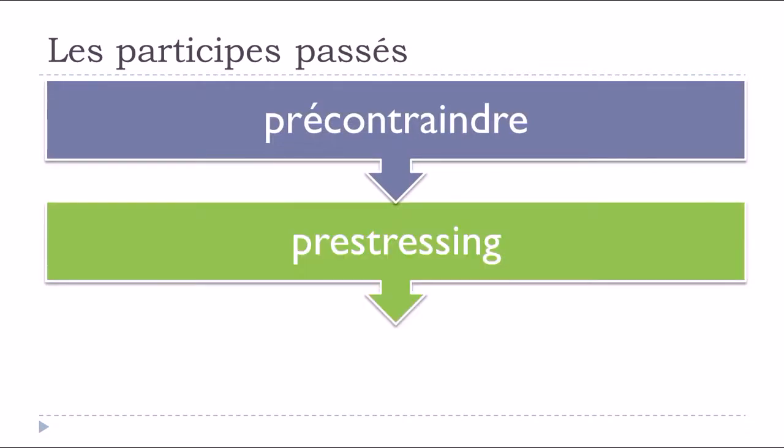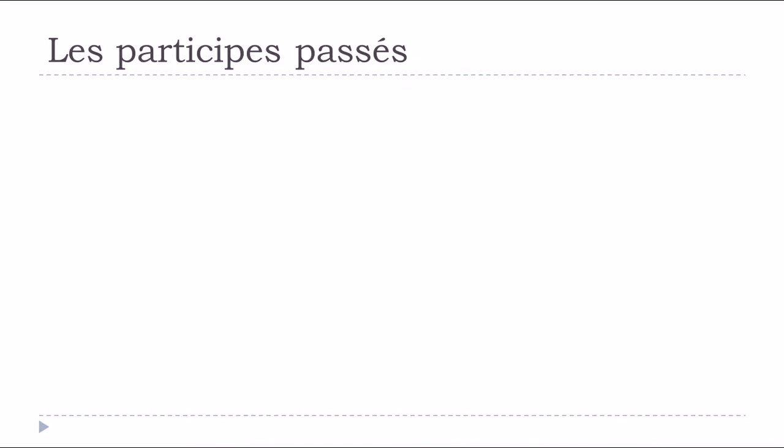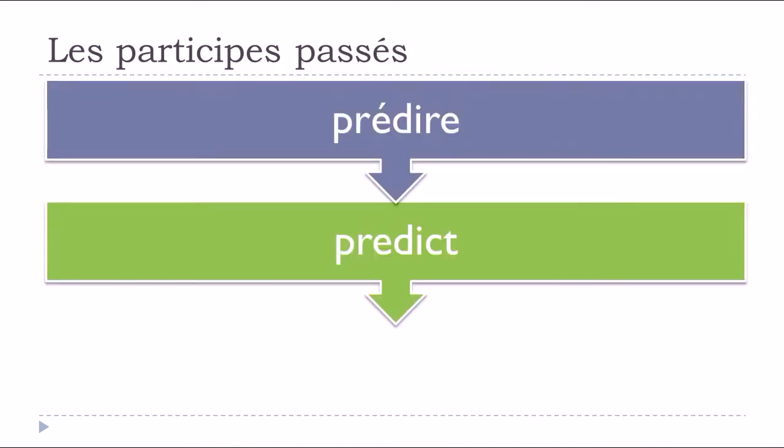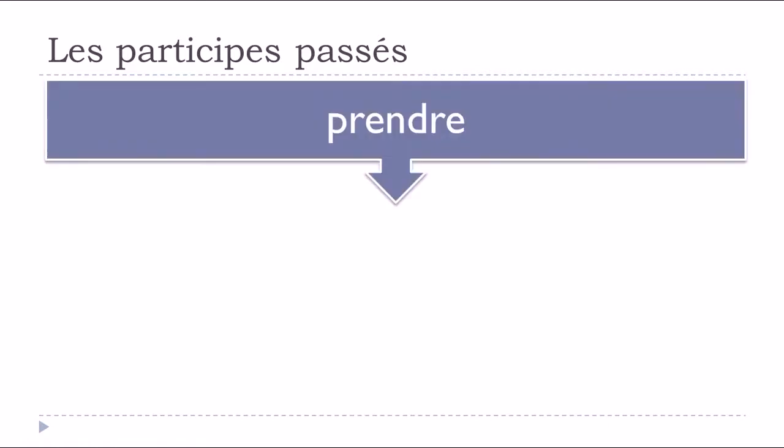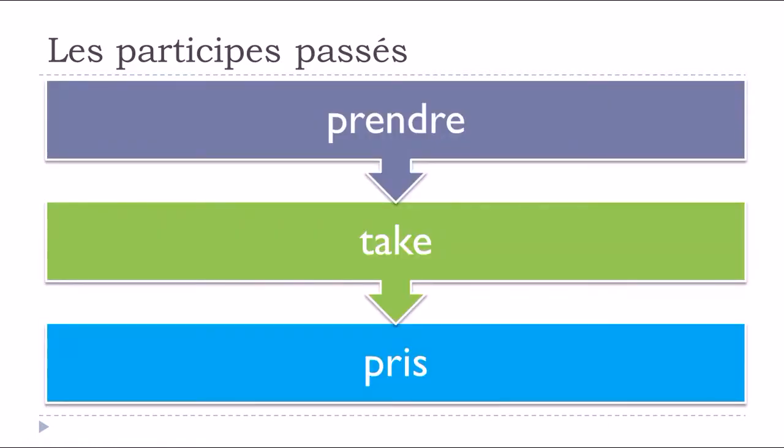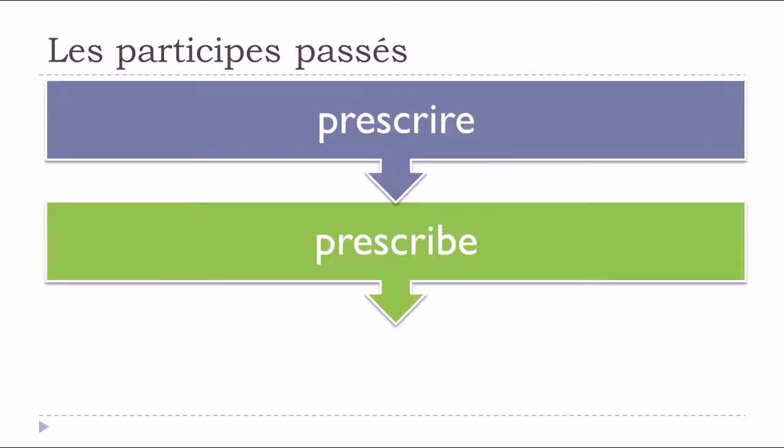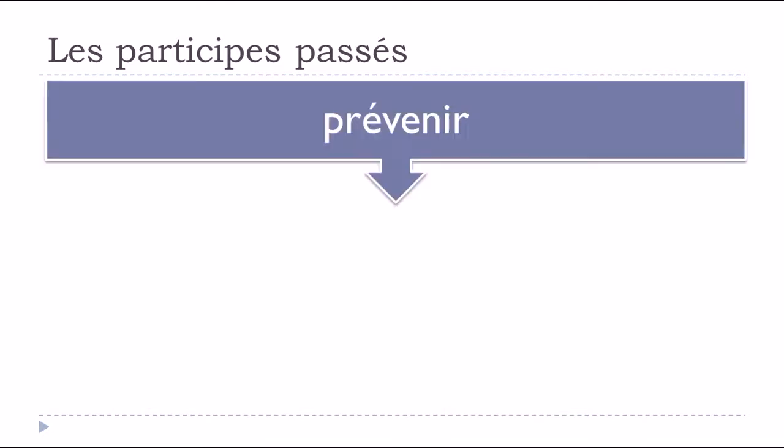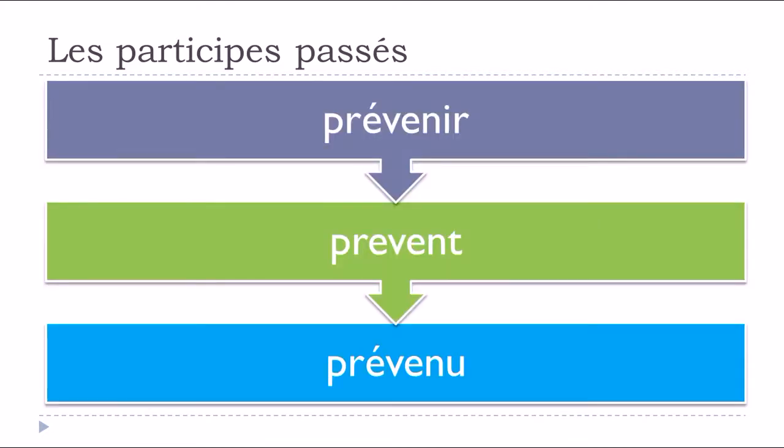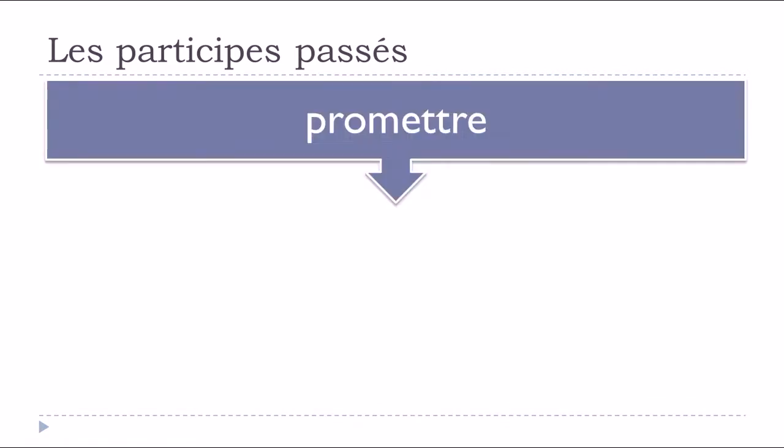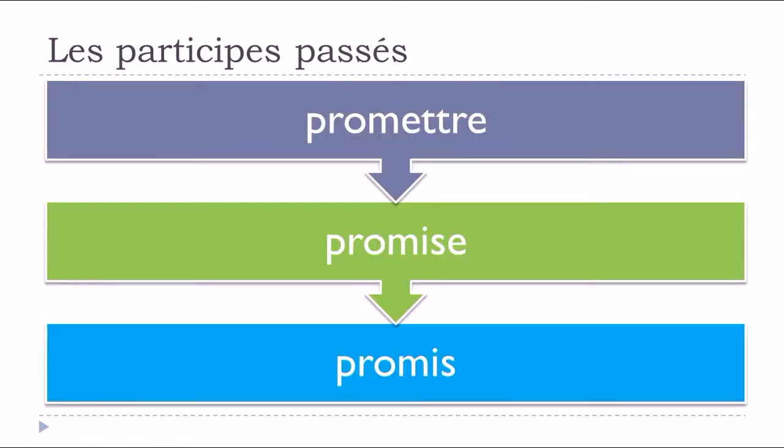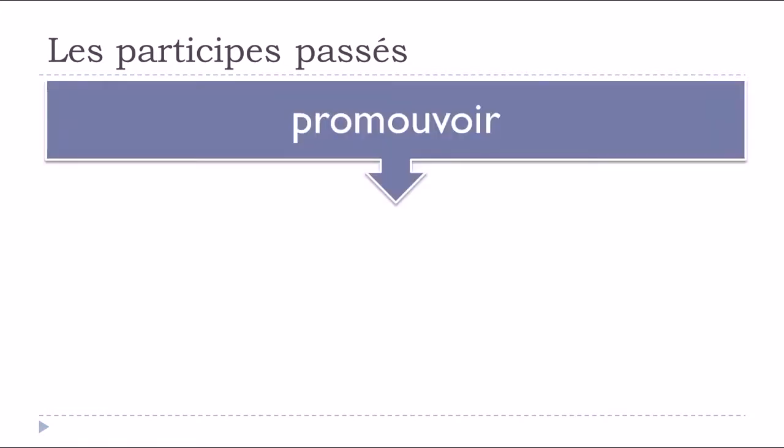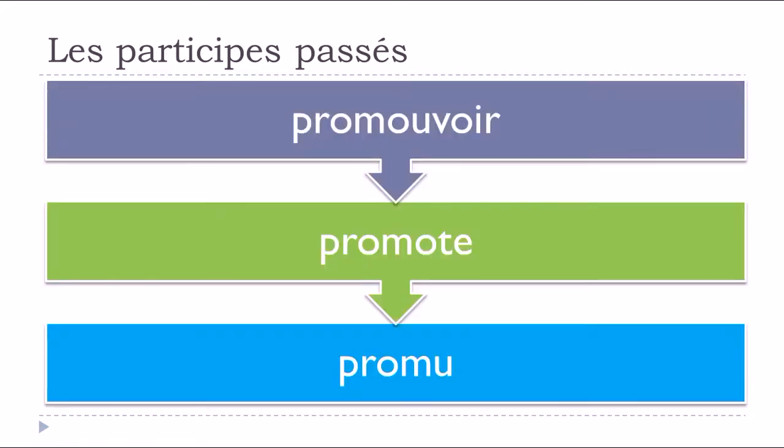Précontraindre, précontraint. Prédire, to predict, prédit. Prendre, to take, pris. Prescrire, to prescribe, prescrit. Promettre, to promise, promis. Promouvoir, to promote, promu.